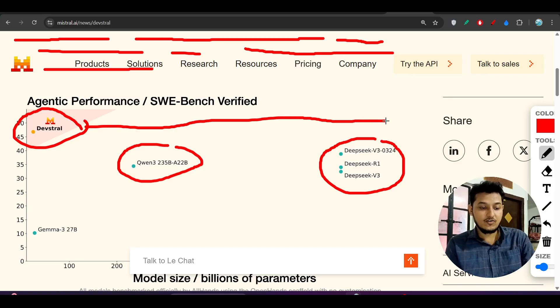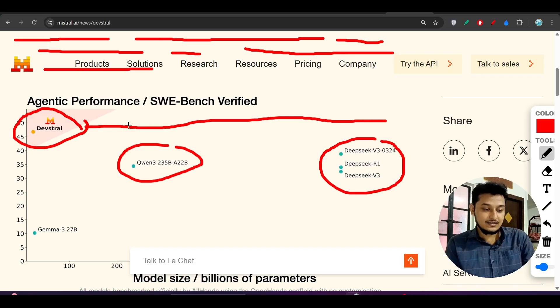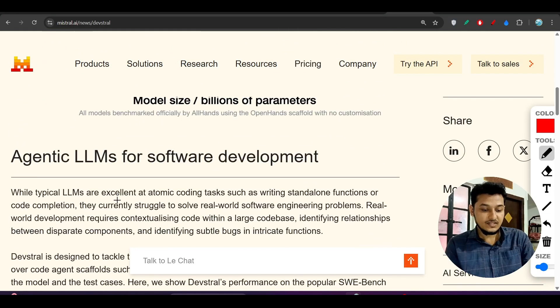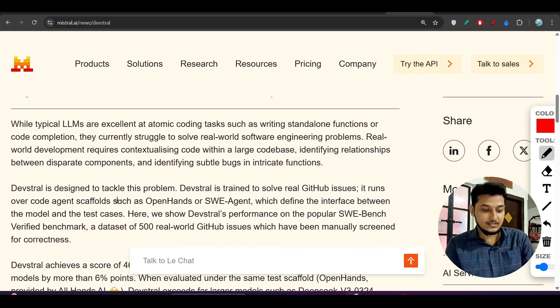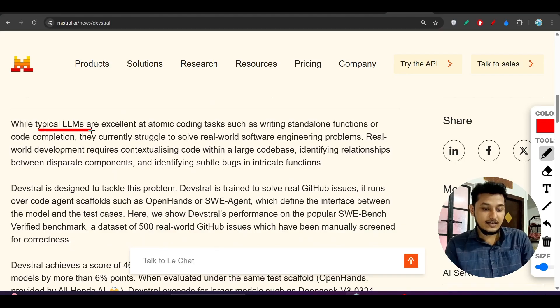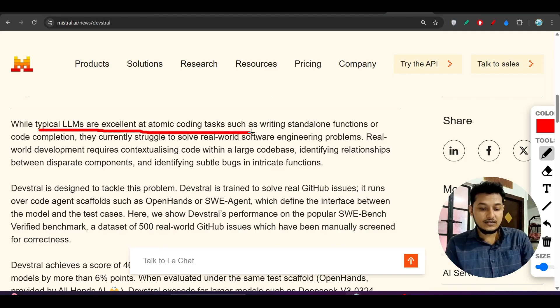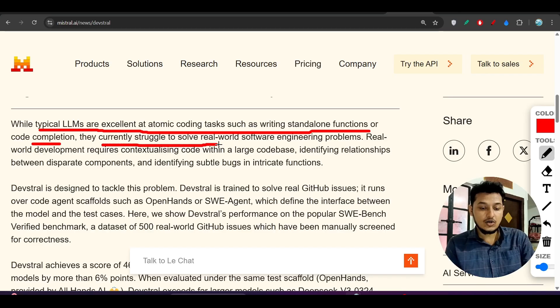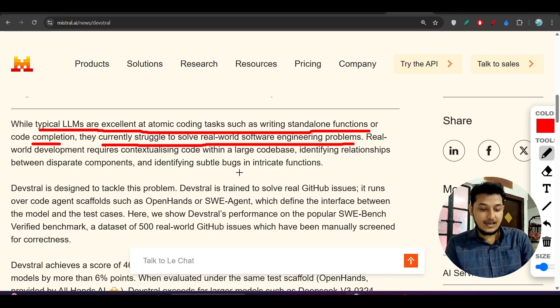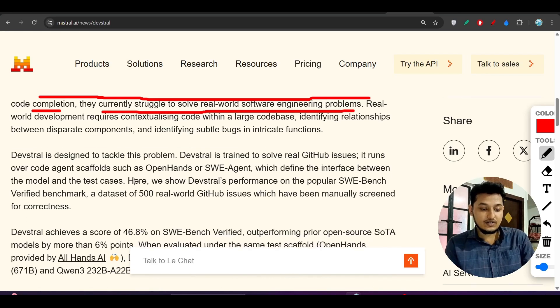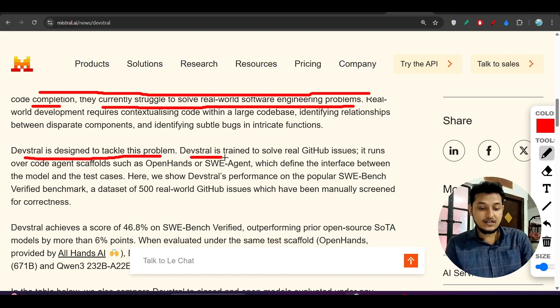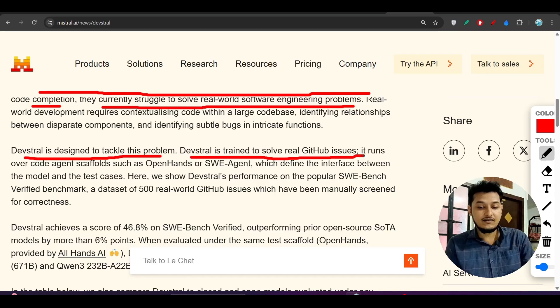While typical LLMs are excellent at atomic coding tasks such as writing standalone functions or code completion, they currently struggle to solve real-world software engineering problems. Devstral is designed to tackle this problem. Devstral is trained to solve real GitHub issues.